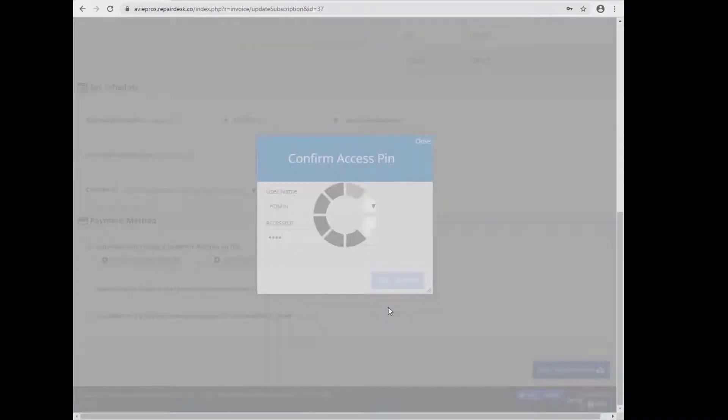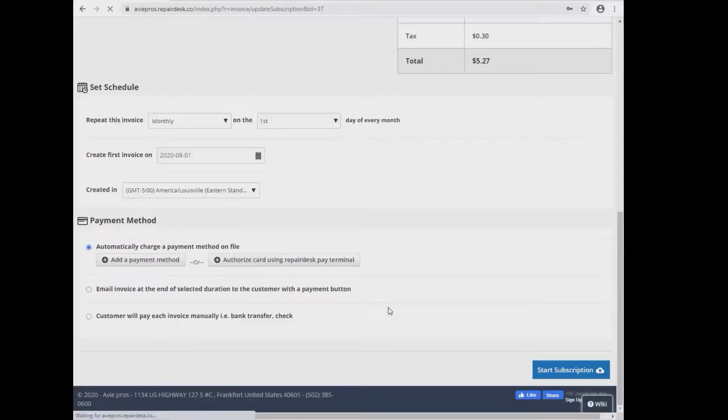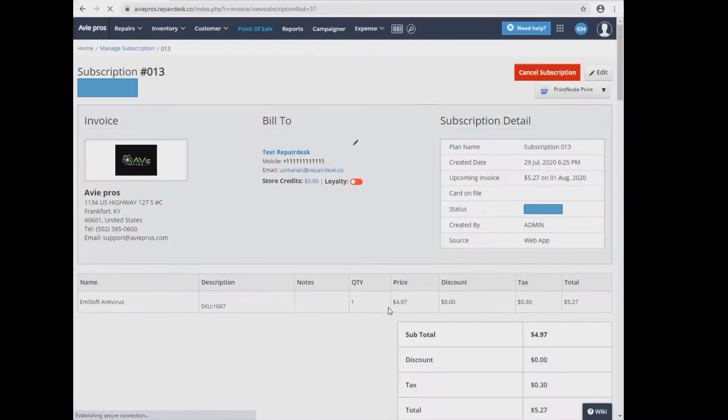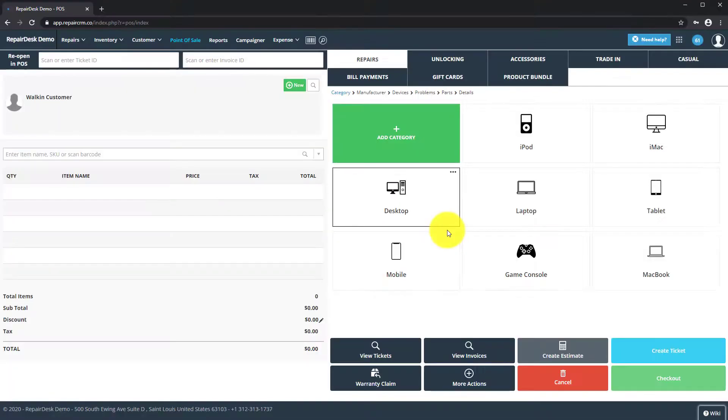Using this step-by-step guide, you will easily be able to create new subscriptions for customers at your repair store and collect payments without any trouble on a recurring basis.